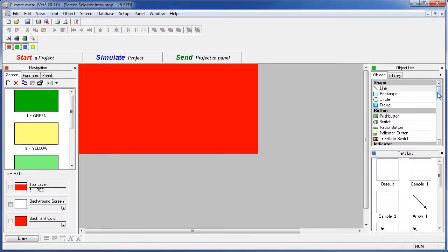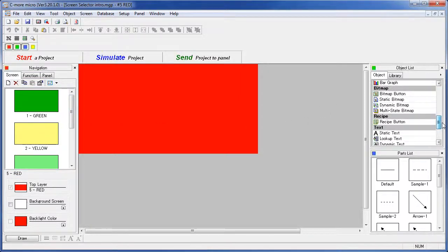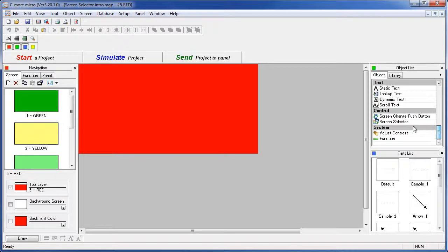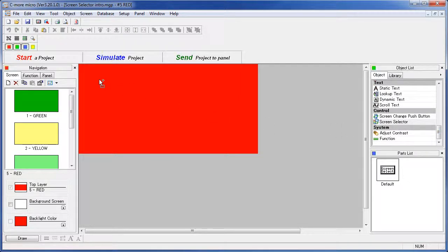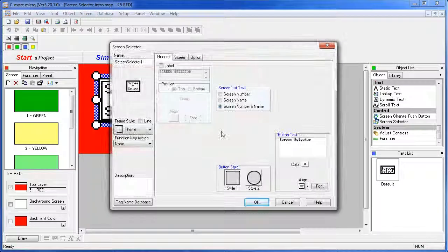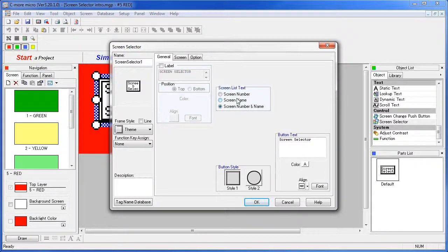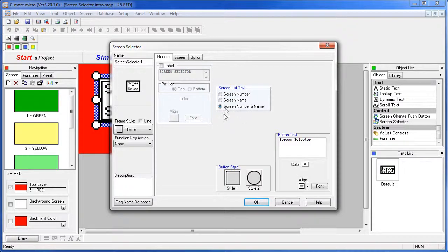Double click or drag the screen selector object onto the screen. The radio buttons allow you to determine the format of the list that the user sees. You can have just a screen number, just a screen name, or both a screen number and a screen name. We're going to use that in this example.